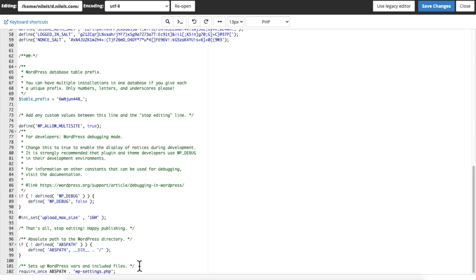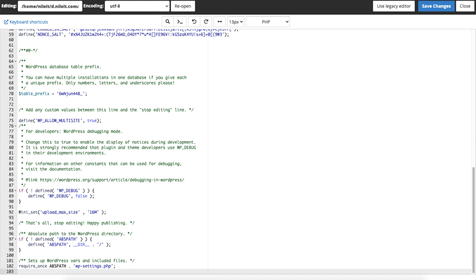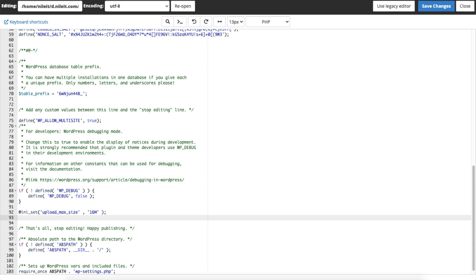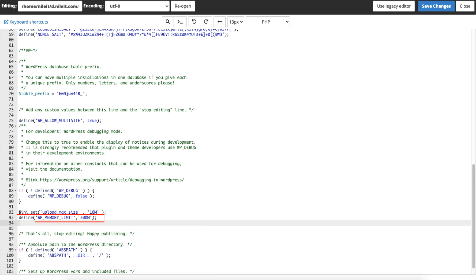To increase the execution time, add this line at the end of the file. To increase the memory limit, add this to the top before the line that says 'happy publishing'.